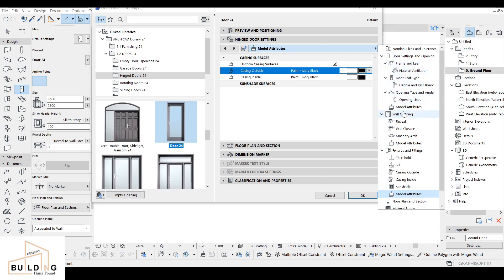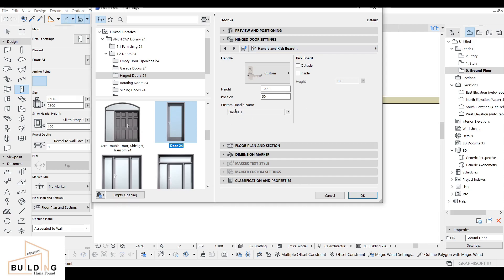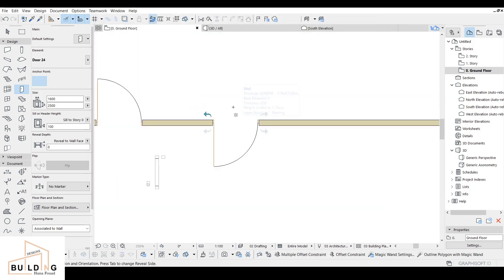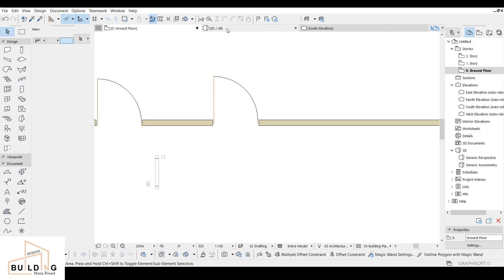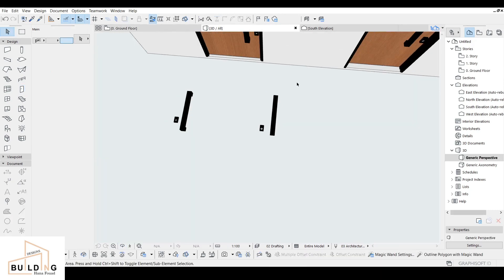Here we have the handle and kickboard settings. The first one was Handle 1 — I'm going to go with Handle 2. Click OK and place it here, make it open, and let's see how it looks.